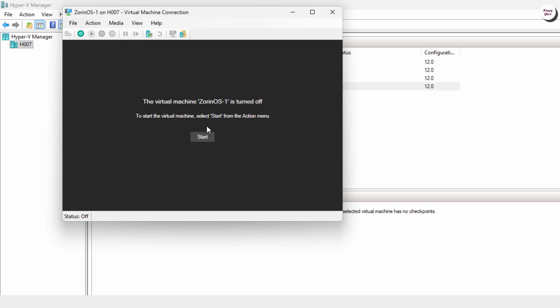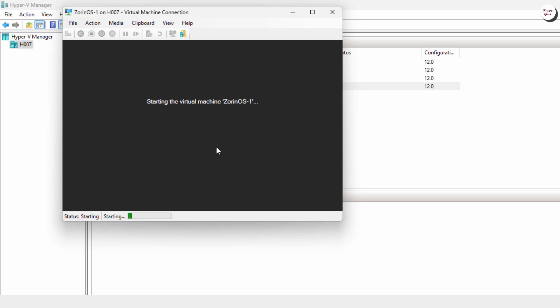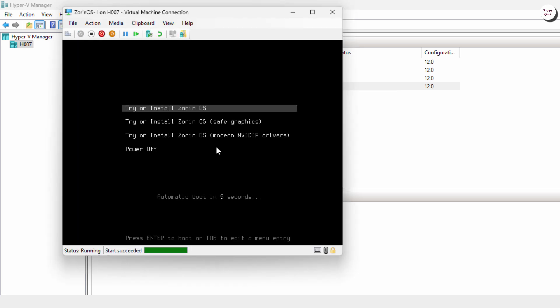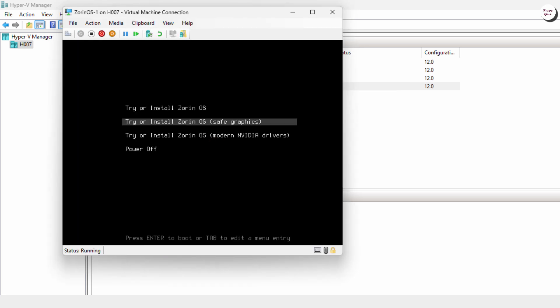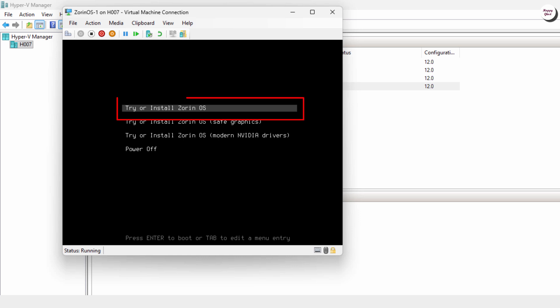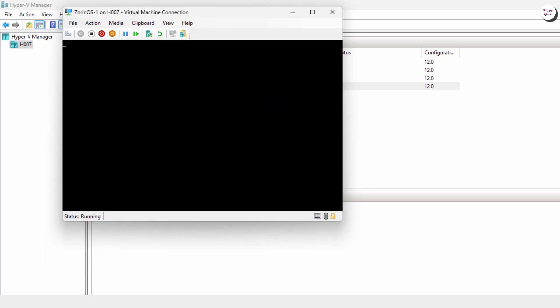Now, click Start to boot up the virtual machine. At the boot screen, select the first option, Try or Install Zorin OS. This step lets you either try it out or proceed with the installation.